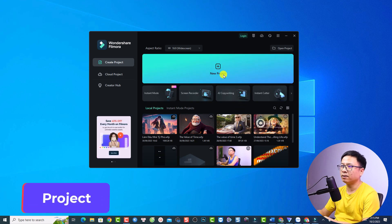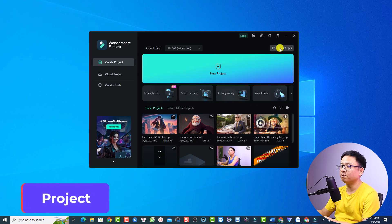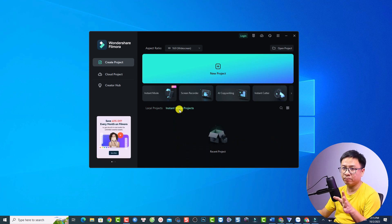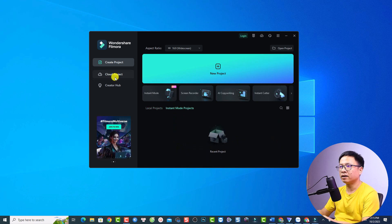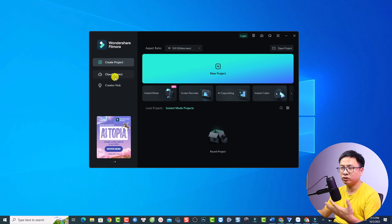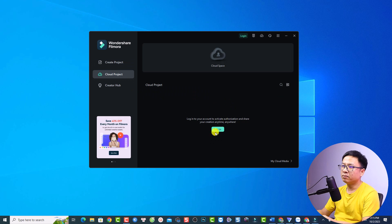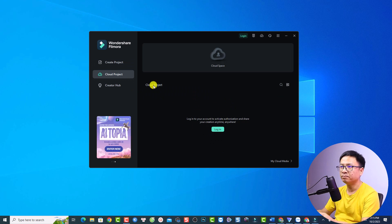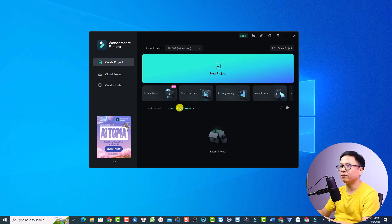First up we are going to talk about the project. This button creates a new project, and you can open your recent projects here. You also have local projects and instant mode projects. On the left side you have cloud projects — if you upload any project to Wondershare Cloud it will appear here. I don't have any cloud projects because I don't use the Wondershare server.